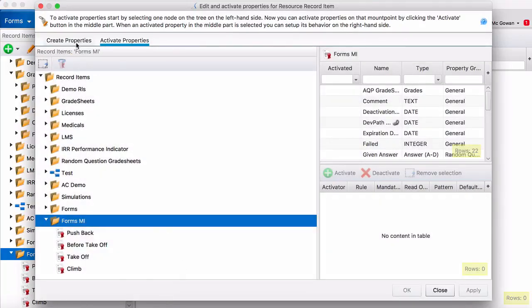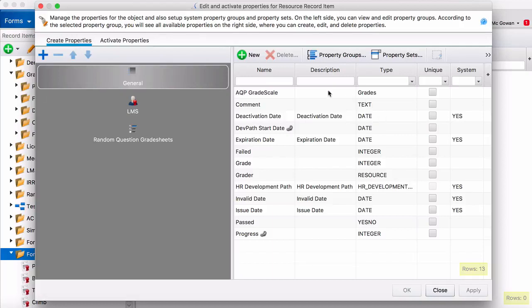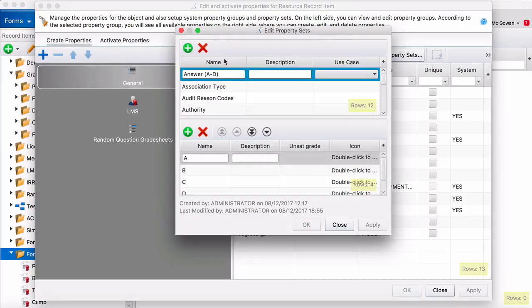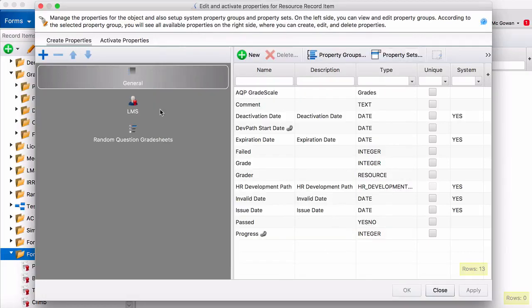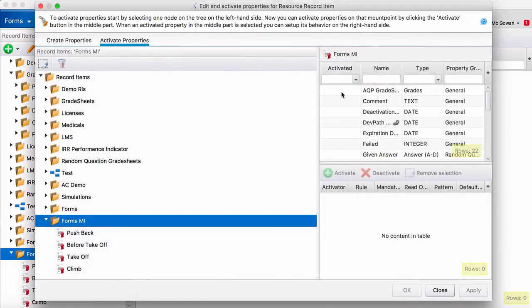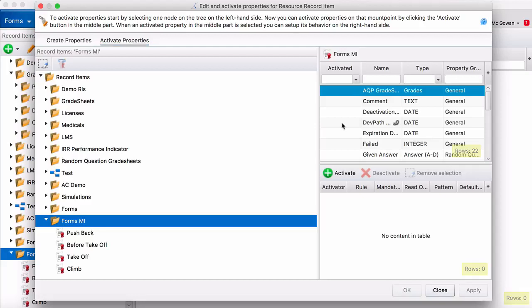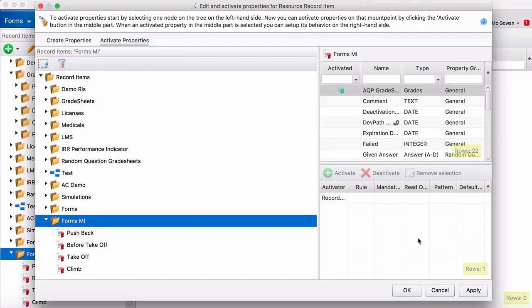So if we wanted to create a new property we would create a new property set and then add elements to it like A, B, C, D or one through five. But we're going to use the AQP grade scale so all we have to do is go over to activate properties. Activate it.